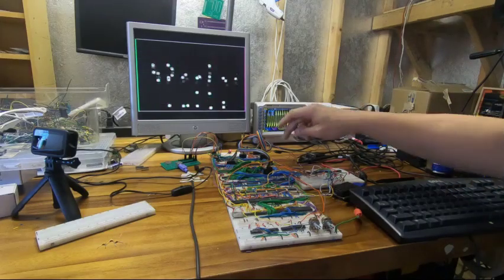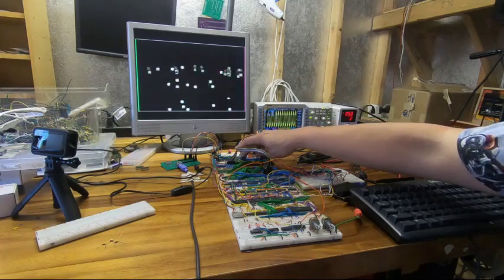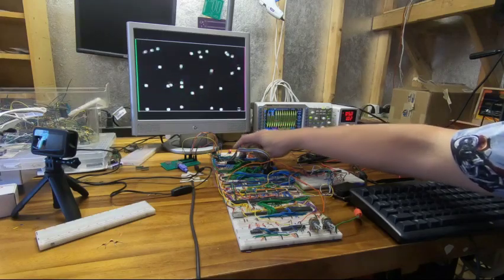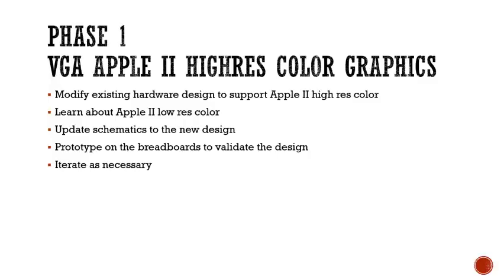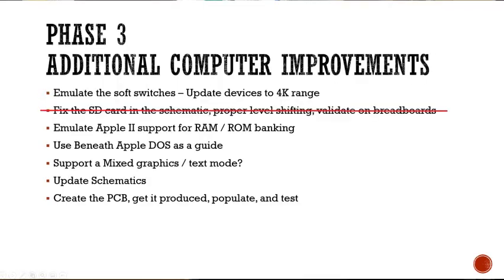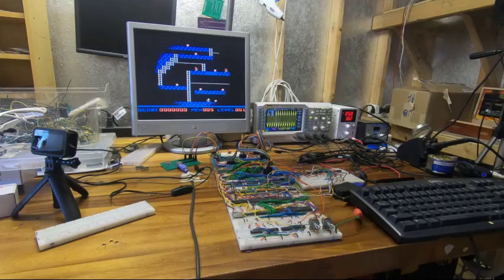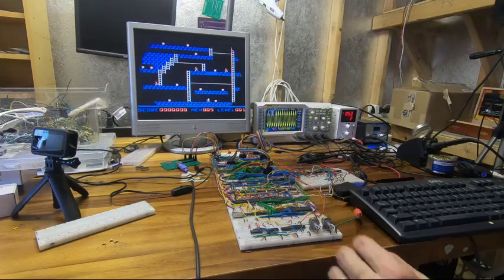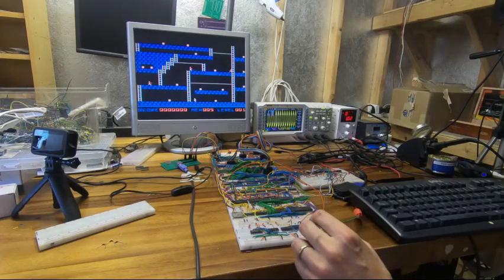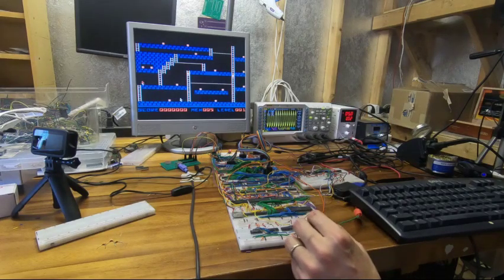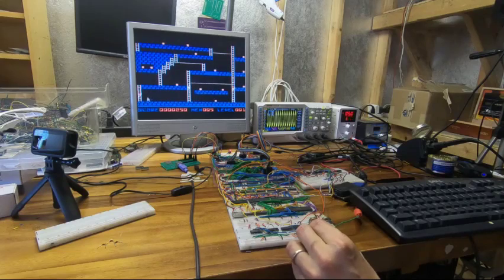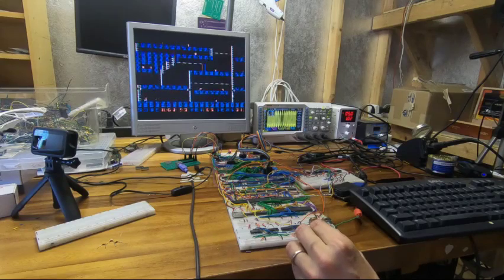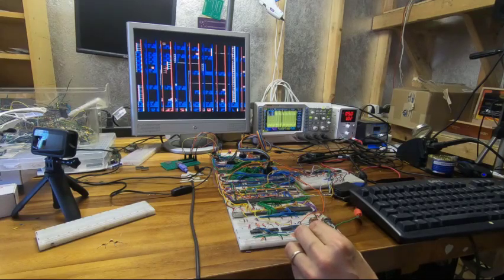I'm sure I'll tweak the resistor values coming off the color pins to get the palette as close as possible, so I'm happy to report that I've accomplished the hardest part of phase 1. I also made some progress on phase 3 by getting the SD card working with the level shifters on the breadboard. The next hardest problems are matching the device region, the soft switches, and the RAM and ROM banking. I've been looking at the Ultima 4 code and it makes extensive use of the RAM banking, so I think this will be next.